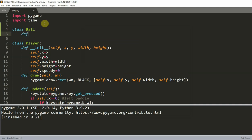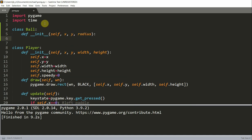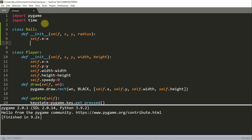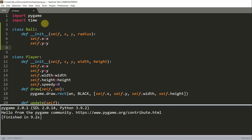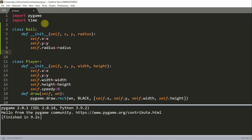We have to define an init function of self, x, y, and radius. We are going to set self.x equal to x and self.y equal to y. Here we're going to set the center coordinate of the ball. Let's also set self.radius equal to the radius.